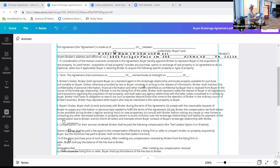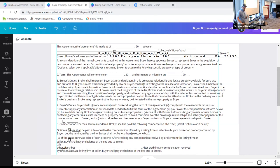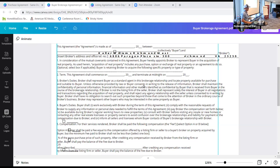Moving to one page happened a couple years ago and more people are starting to use this document. The first paragraph says, in consideration of this mutual agreement, everybody's on the same page — I am your agent and you are my buyer and I'm going to represent you to buy a house. The acquisition of real property includes any purchase, option, or exchange of real property or agreement to do so.